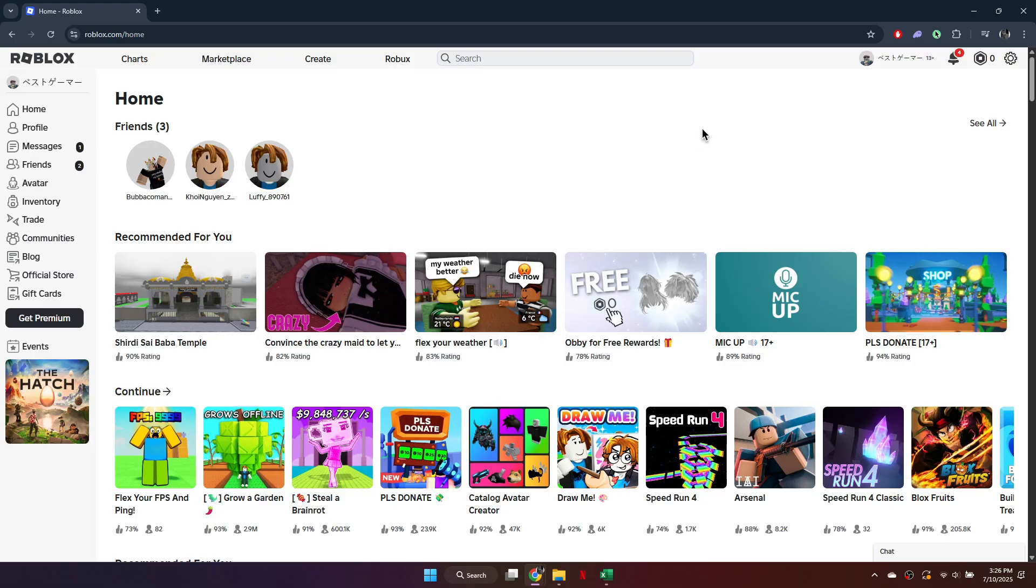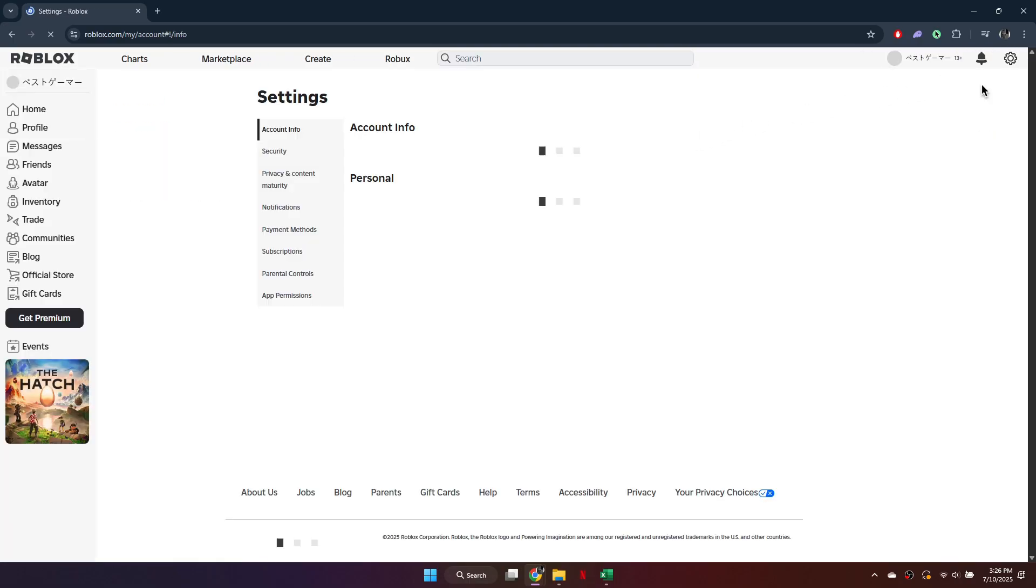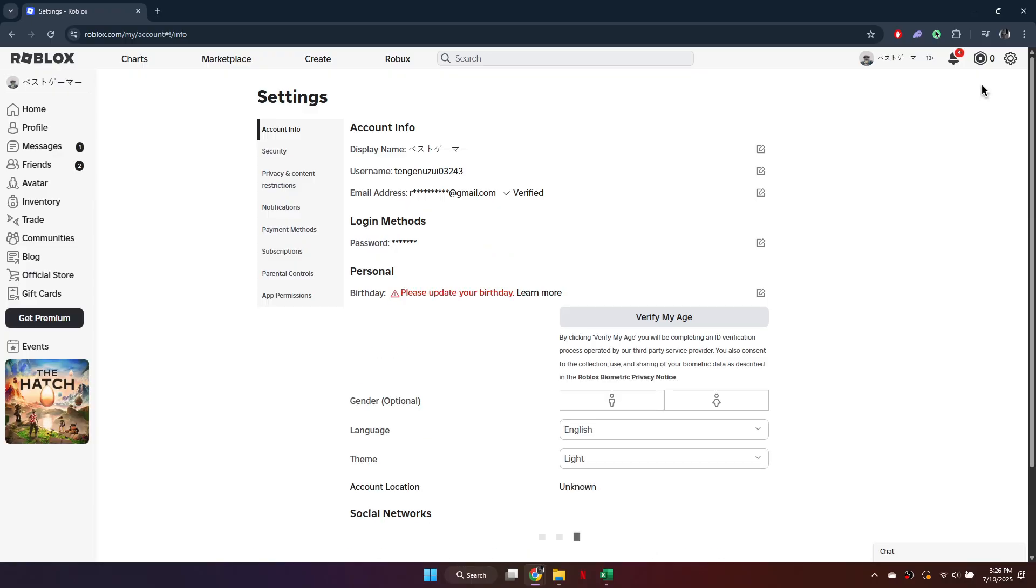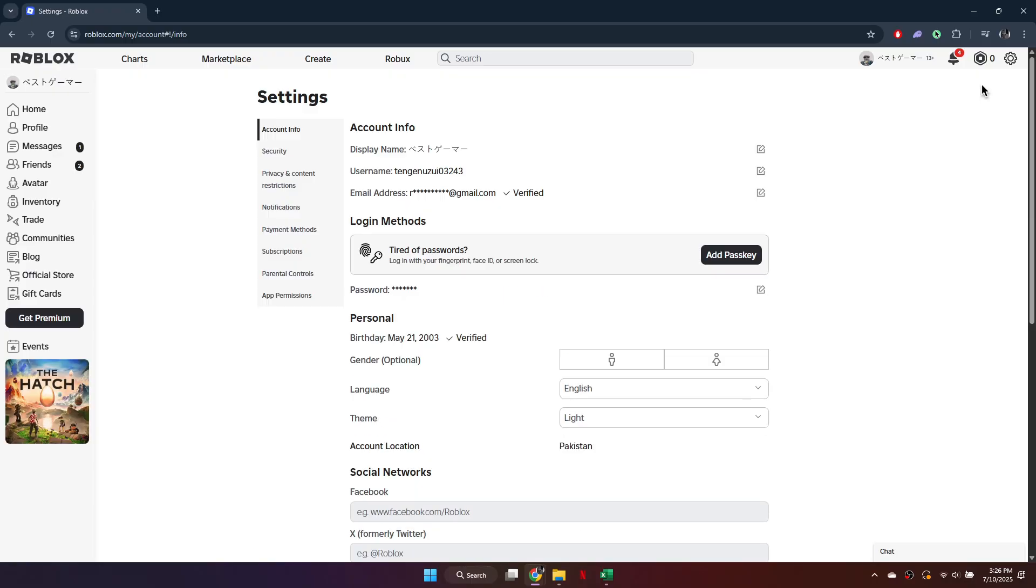For the first method, click the gear icon at the top right of the Roblox homepage and go into Settings. From here, update your email address. Once changed, your billing info will be sent to the new email.